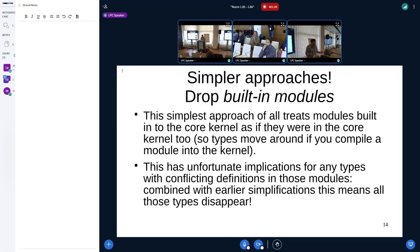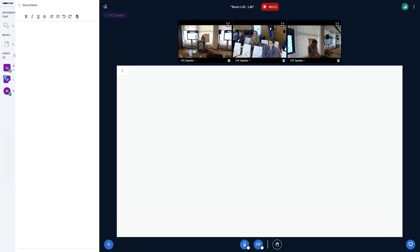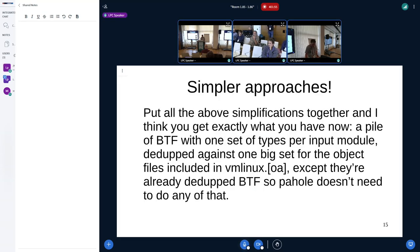We can get even simpler: drop this built-in module thing and just say that whenever you recompile the kernel, all the types move around. It has unfortunate implications if you're also dropping conflicting types at the same time, because all of a sudden there could be quite a lot of types which are suddenly conflicting that weren't before, simply because they have different definitions in some modules than in the core kernel — and there are at least hundreds of those types. I think we probably shouldn't do both those simplifications at the same time. If you put all these simplifications together, you end up with what we've got now: a pile of BTF in the parent and a bunch of piles of BTF in each real kernel module.